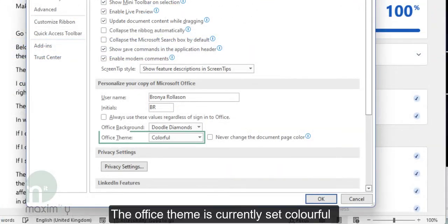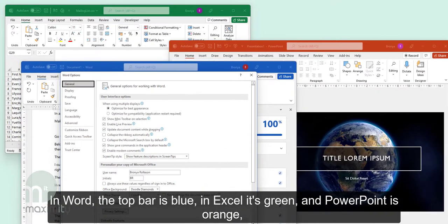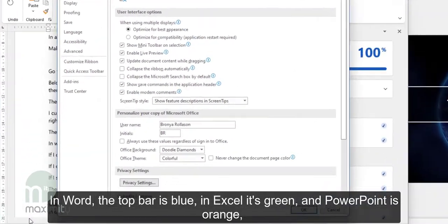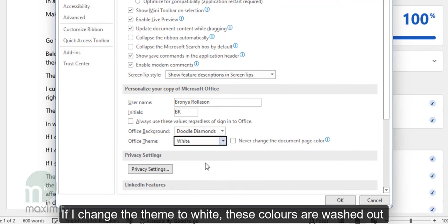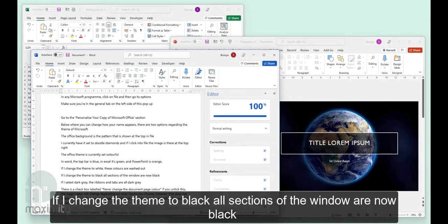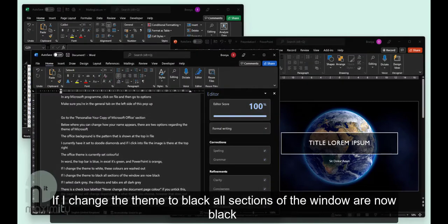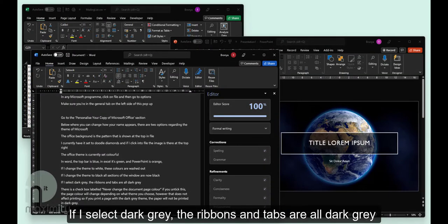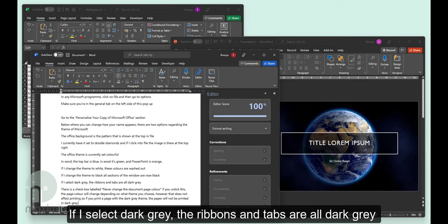The Office theme is currently set to Colorful. In Word the top bar is blue, in Excel it's green and in PowerPoint it's orange. If I change the theme to white, these colors are washed out. If I change the theme to black, all the sections of the window are now black. If I select dark grey, the ribbons and tabs are all dark grey.